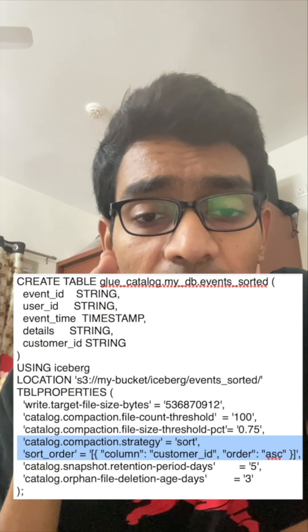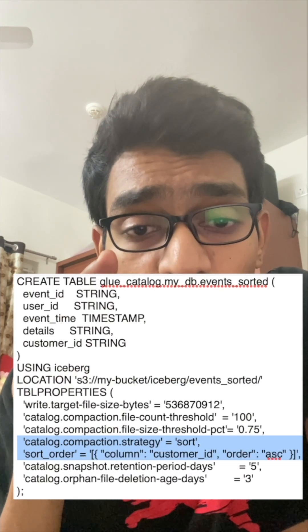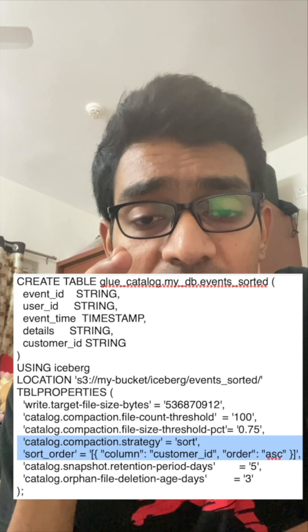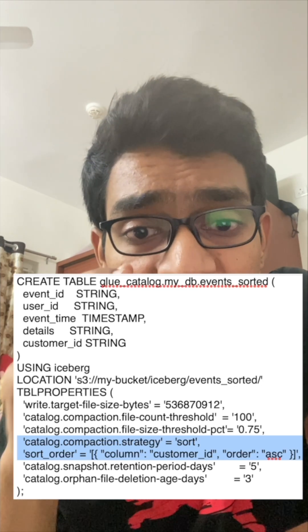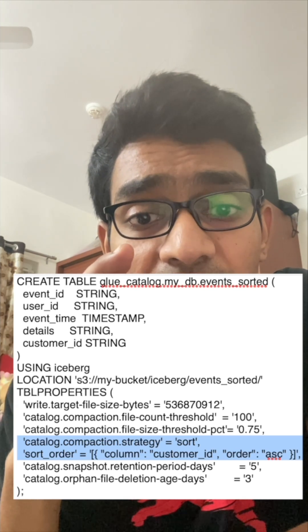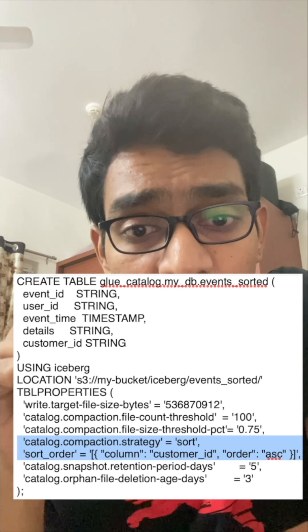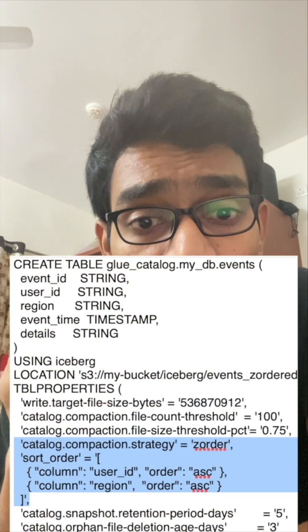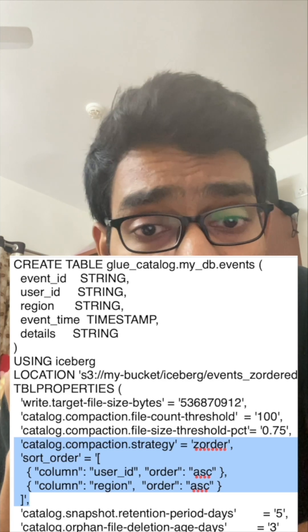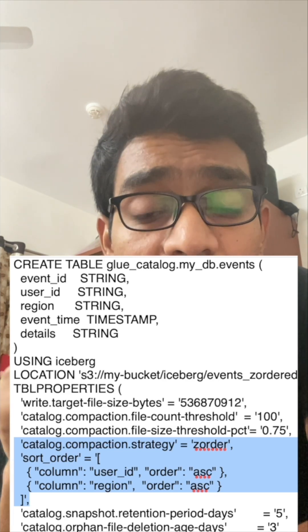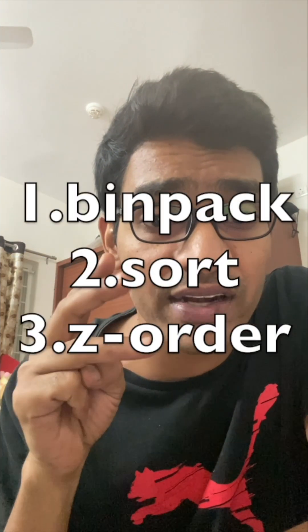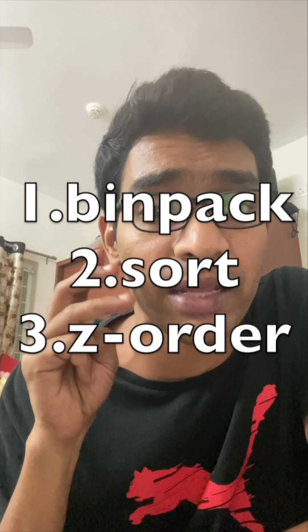The second compaction technique is Sorting. If you want to sort the data on a specific column — say, customer ID — so that all similar customer IDs are in the same partition and querying is faster, you can go with Sorting compaction instead of Bin Pack. The third technique is Z-Order. Sorting is optimal when you want to sort on only one column, but if you want to sort on multiple columns, you can go with Z-Order. These are the three strategies for compaction in Apache Iceberg tables using Glue.